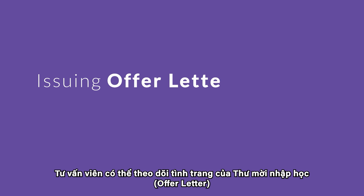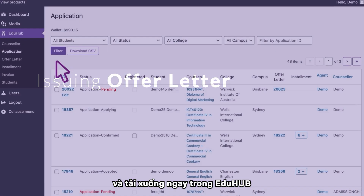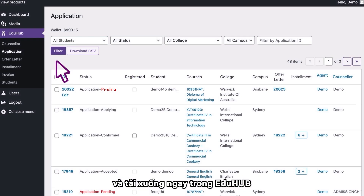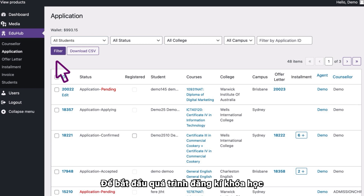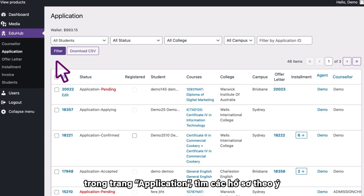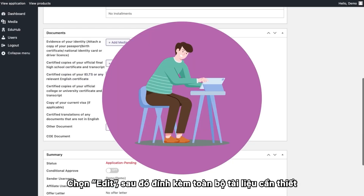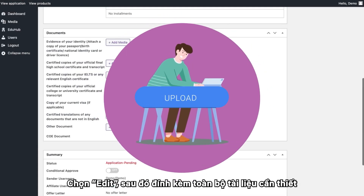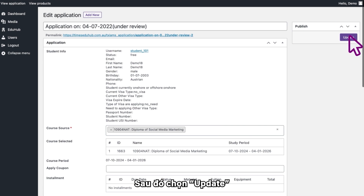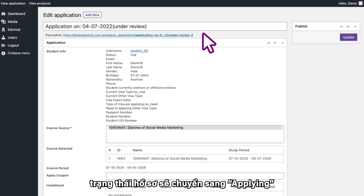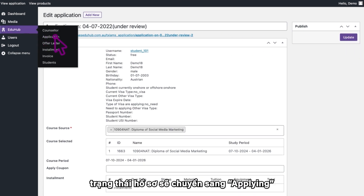Counselors can follow up on the status of an offer letter and download offer letters from EduHub. To initiate the process for course application, on the application page find the application of interest. Click on Edit, then attach all the essential documents, then click on Update, which will change the application status to Applying.